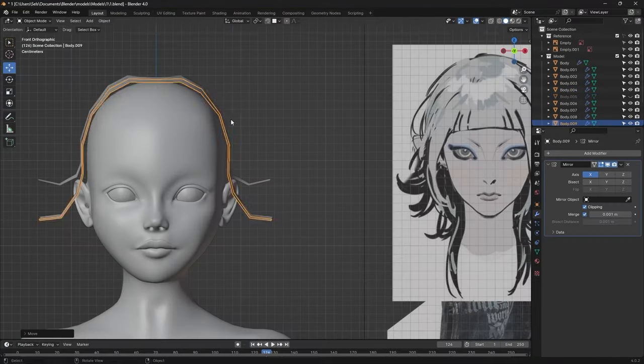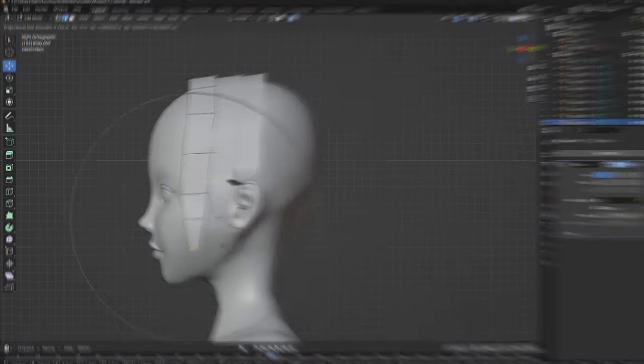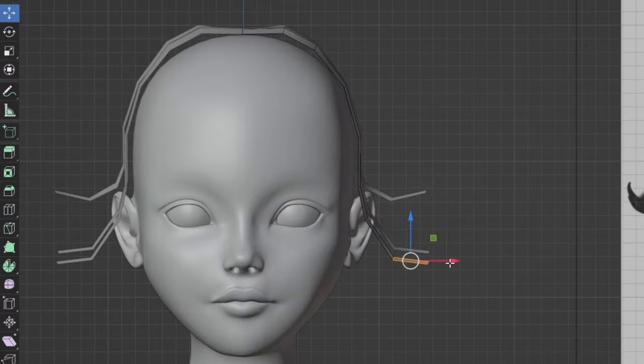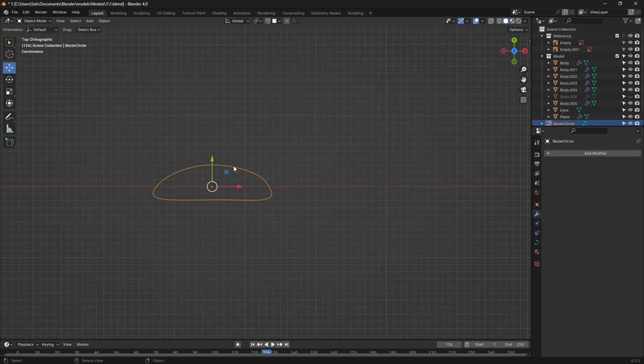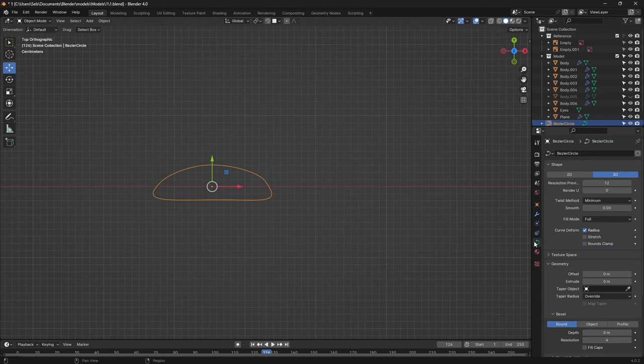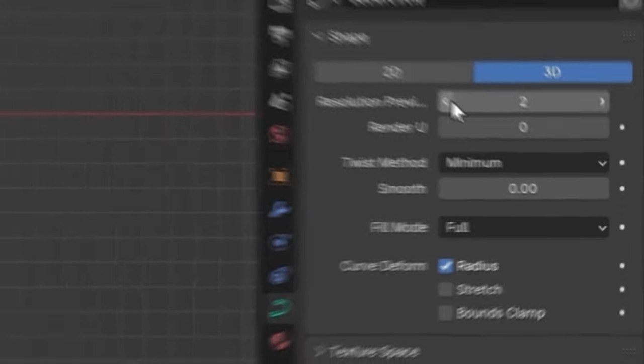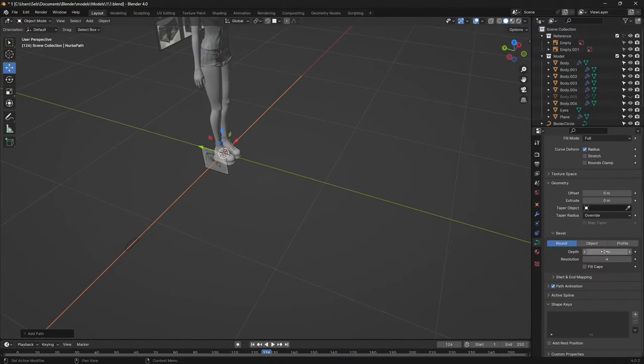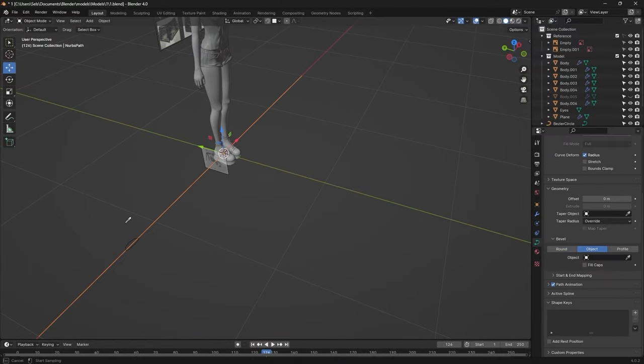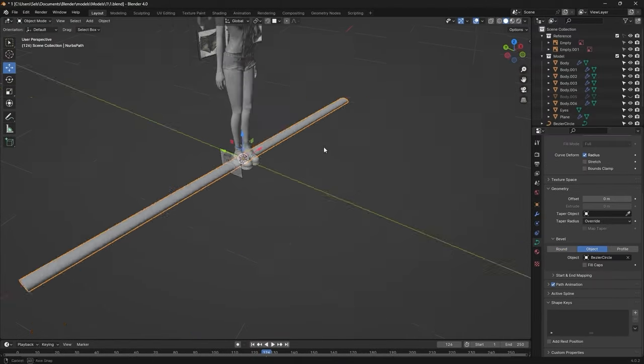For the hair, I tried this method. That failed. So instead, I used the Bezier circle to create this shape, lowered the resolution, added a path, set the object to the Bezier circle, and boom!